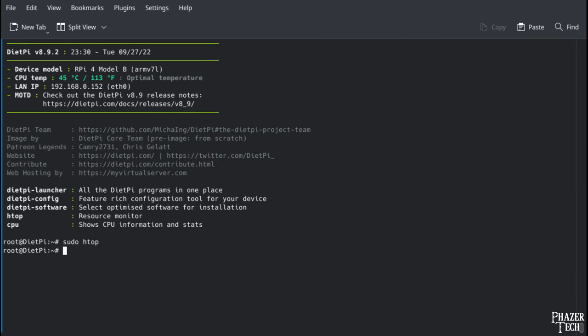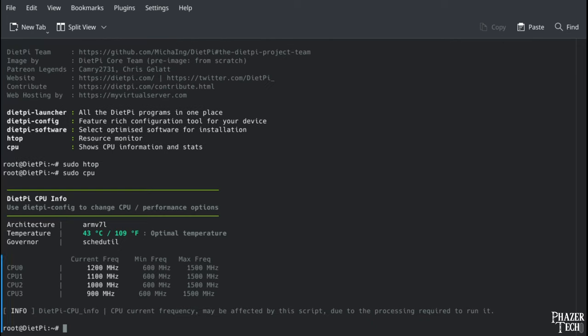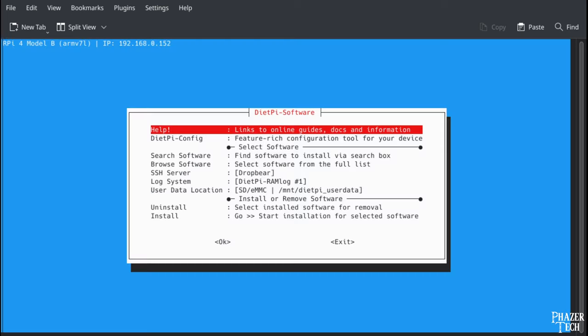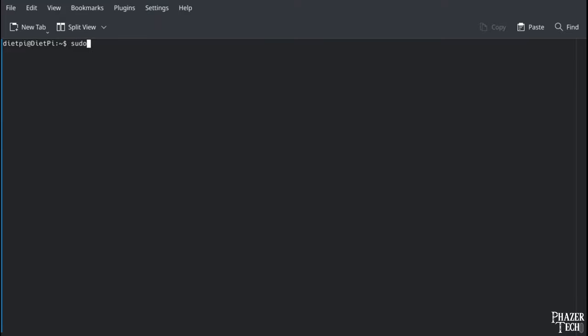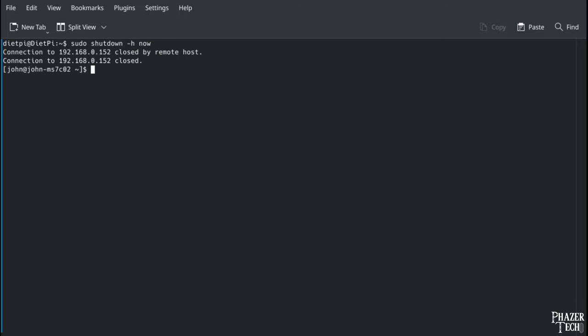Typing sudo cpu will give you information about the CPU, including the clock speed of each core. Now if you want to go back to the screen where we configured the settings and installed new software, type sudo dietpy-software to get there. And just like any other Linux distro, if you want to reboot, simply type sudo reboot. And if you want to shut down the Pi, type sudo shutdown dash h now.